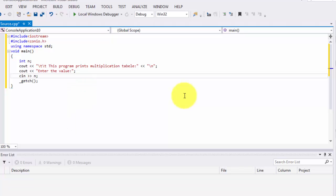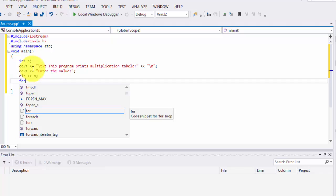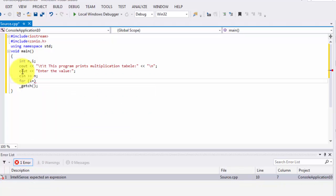When we run this program, this line prints, then the next line prints and you have to enter a value that gets stored in the variable. To print the table we need a loop, and it is appropriate to use a for loop rather than do-while or while. The loop variable is 'i', initialized to 1, with the condition i less than or equal to 12.